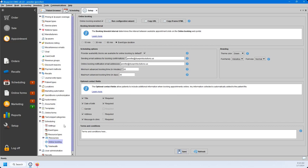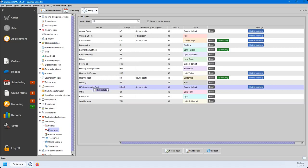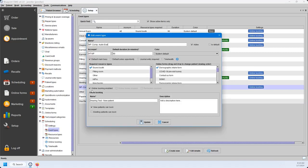Before we show what the online booking portal looks like, let's talk about event types. If you wanted to add new events to the online booking portal, go into your event type section underneath Scheduling in Setup, right-click and click Edit Details. At the bottom, you can check off online booking enabled, change the online booking name, and switch whether new or existing patients can book this type of appointment. You can also add a description for patients to see expectations for this appointment. Another great feature is the online forms section — if you have forms you'd like patients to fill out before their appointment, you can check those off, and if a patient books online, those forms will automatically send to the patient as long as there's an email on file.